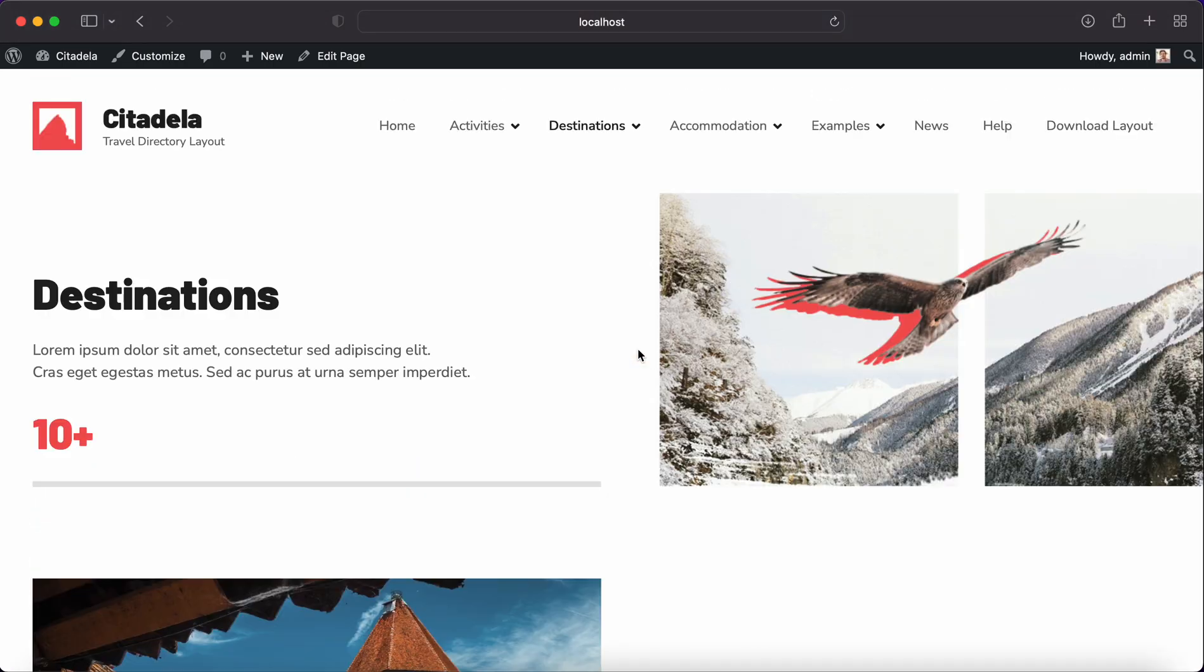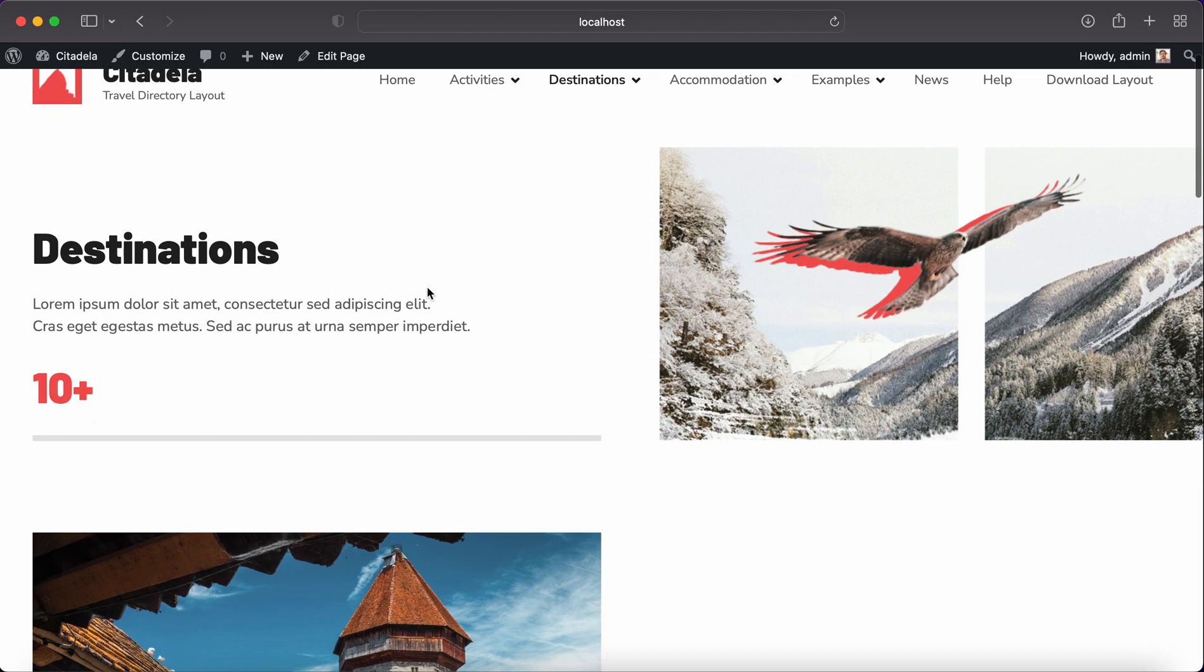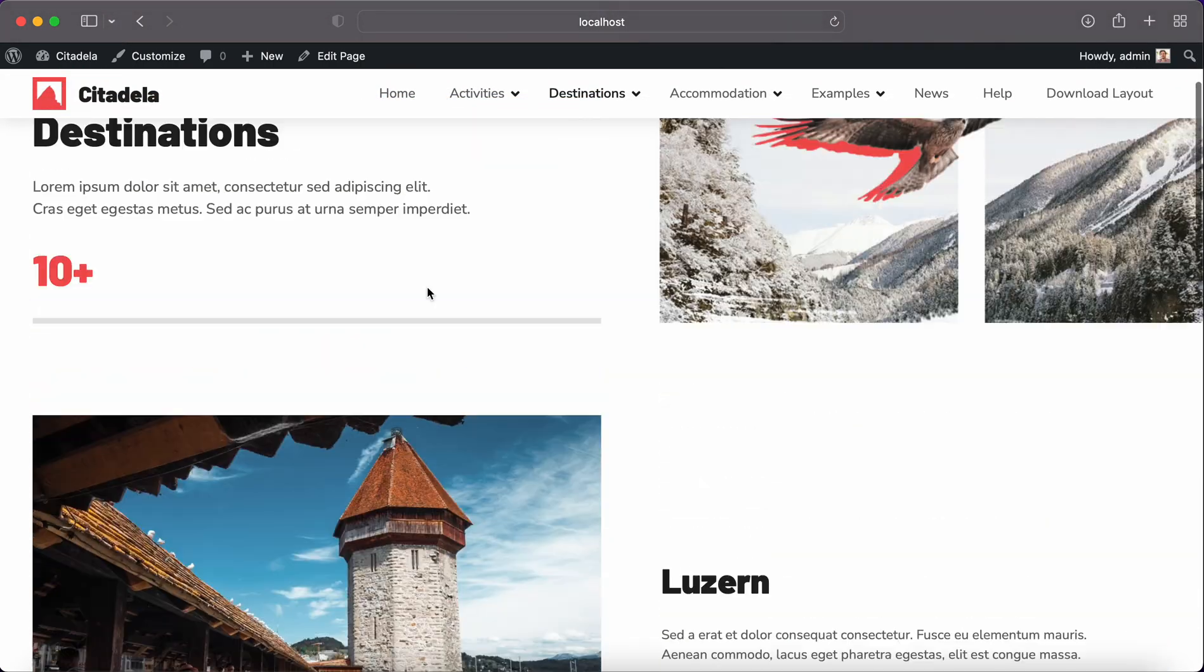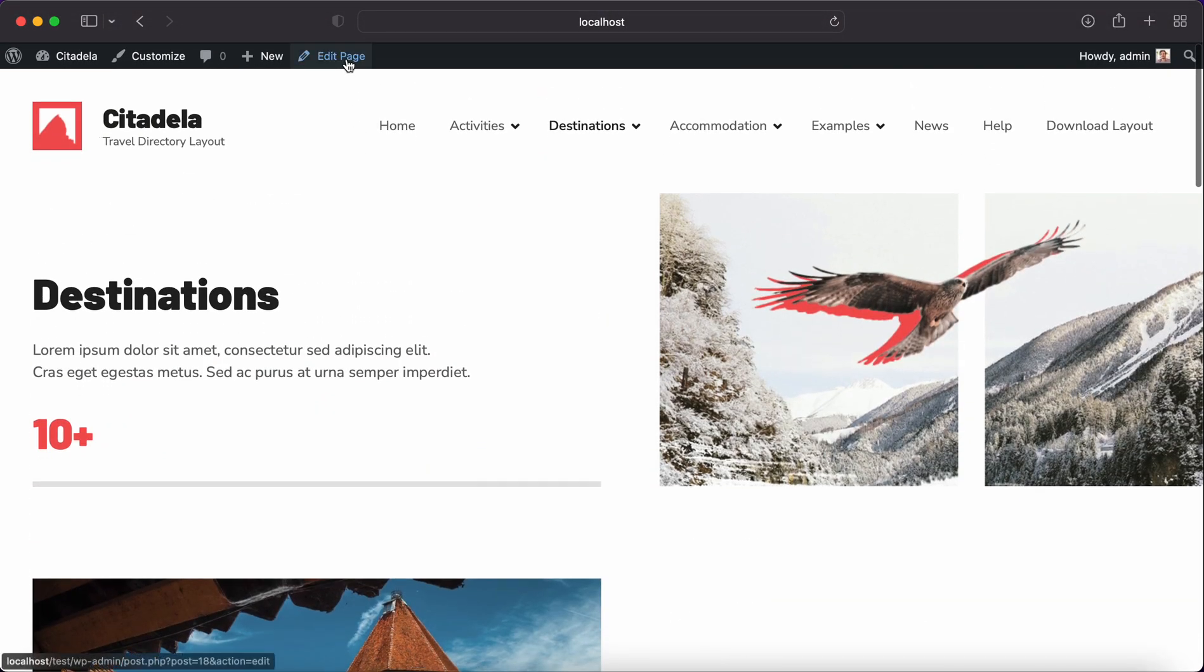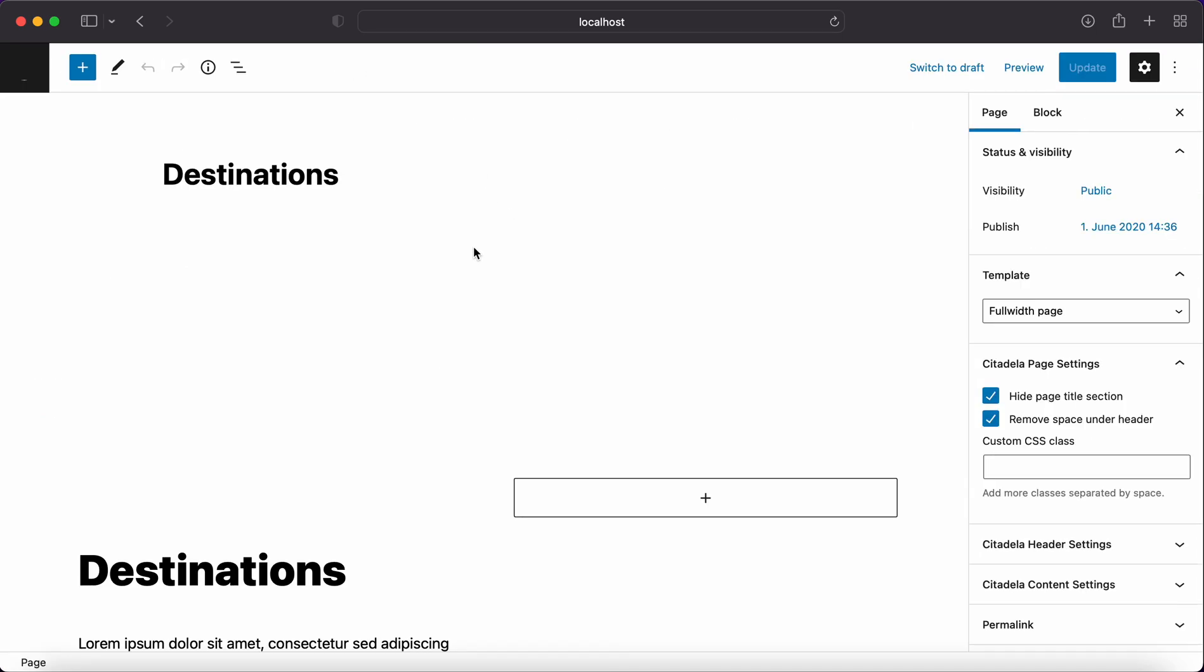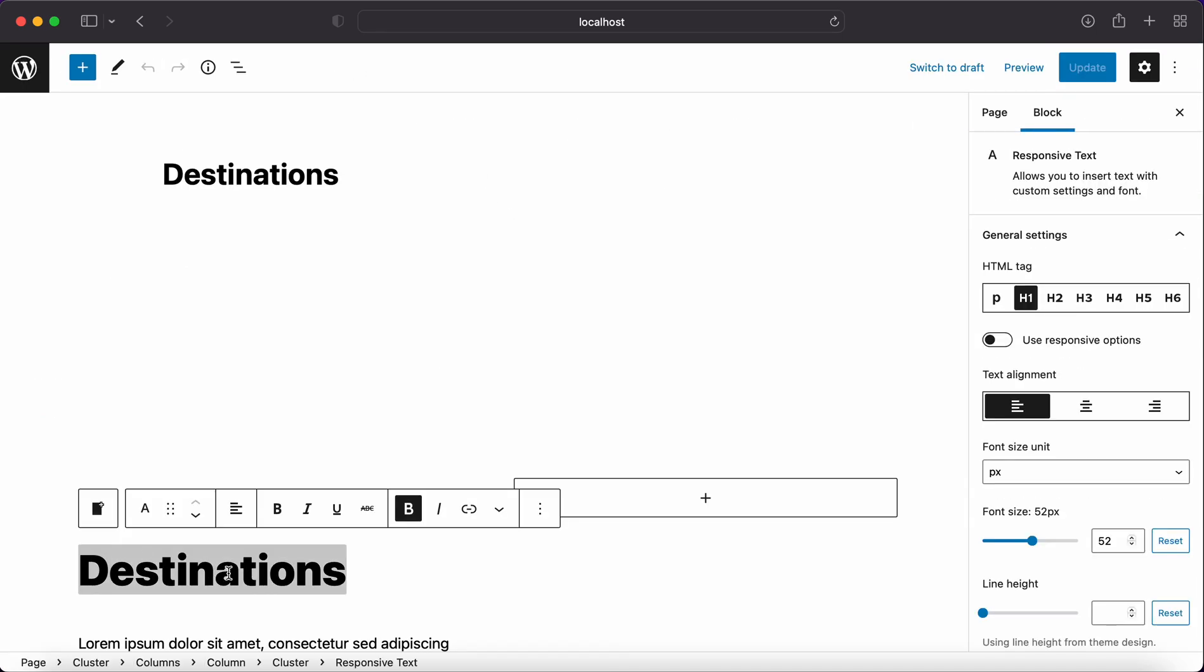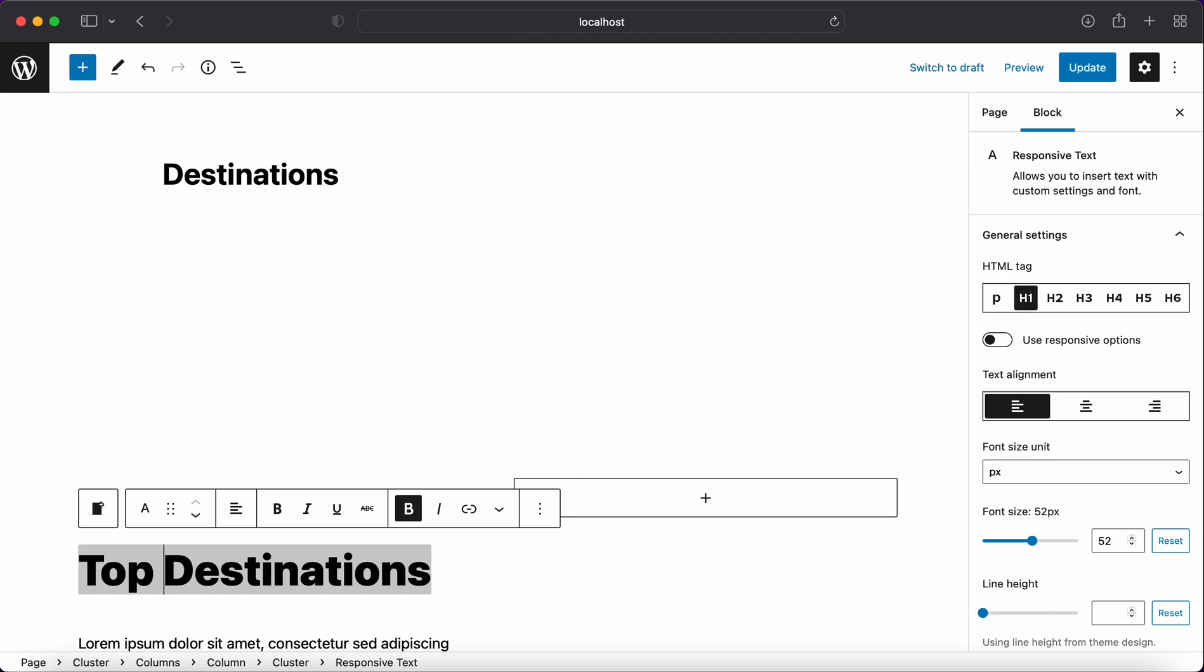If you would like to edit anything you are free to do it by clicking on Edit Page. You are brought to default WordPress editor called Gutenberg.